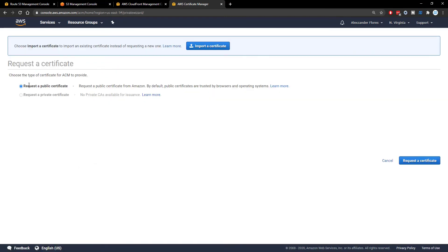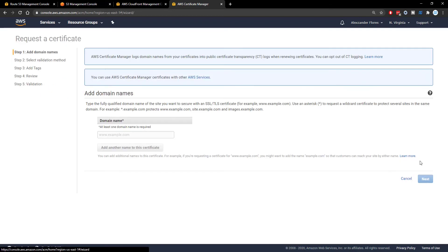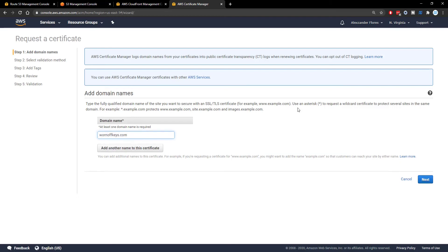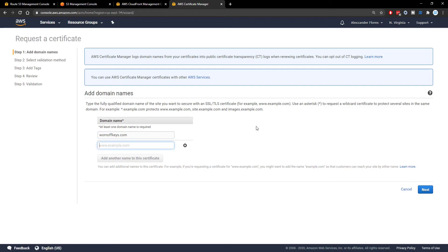Clicking on that, you want to request a public certificate. Then click on request certificate. You then want to enter your domain names. So I would suggest entering your primary domain name. So mine is warnoffkeys.com.